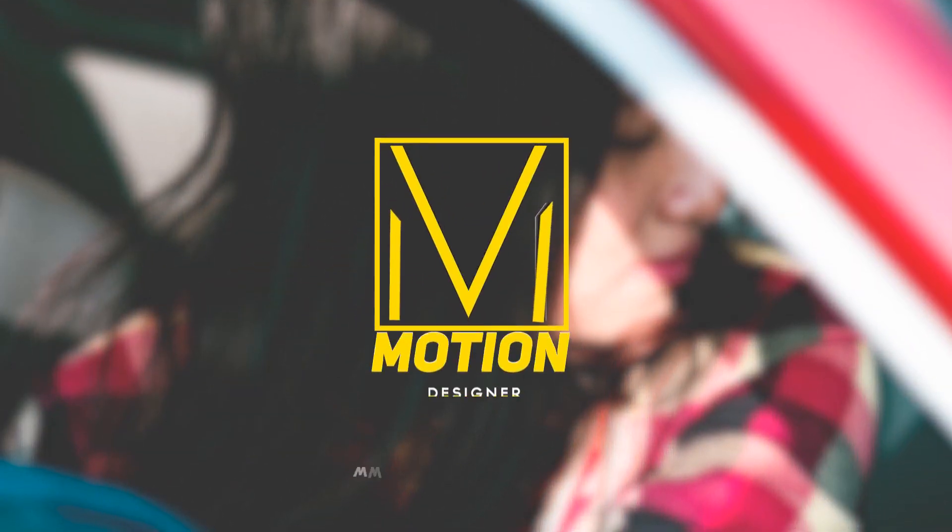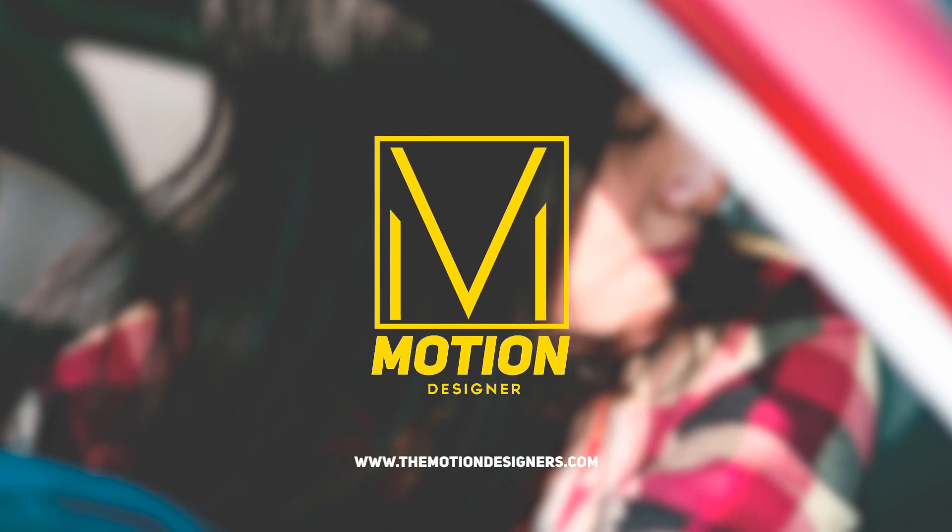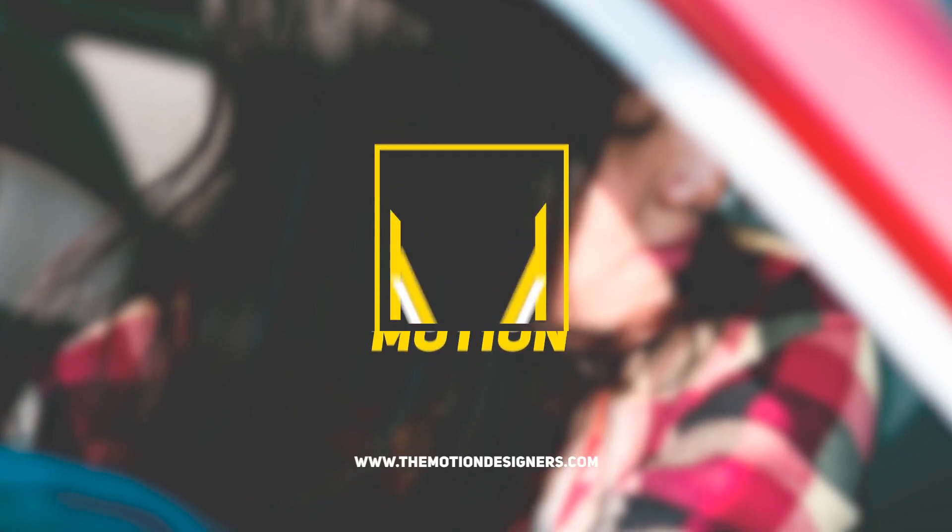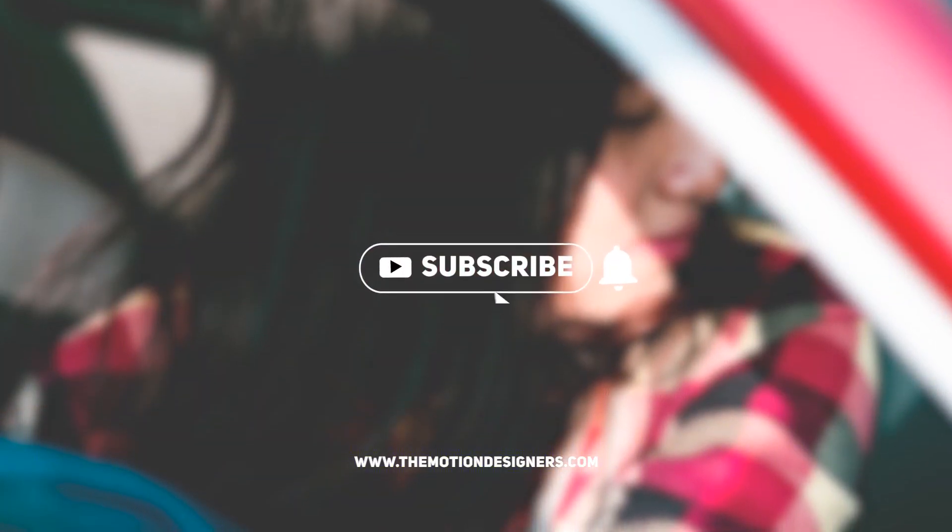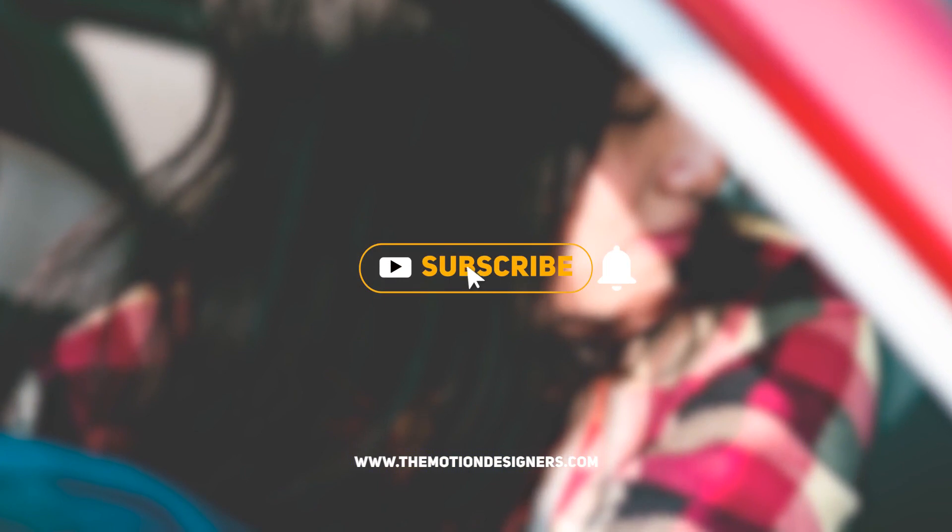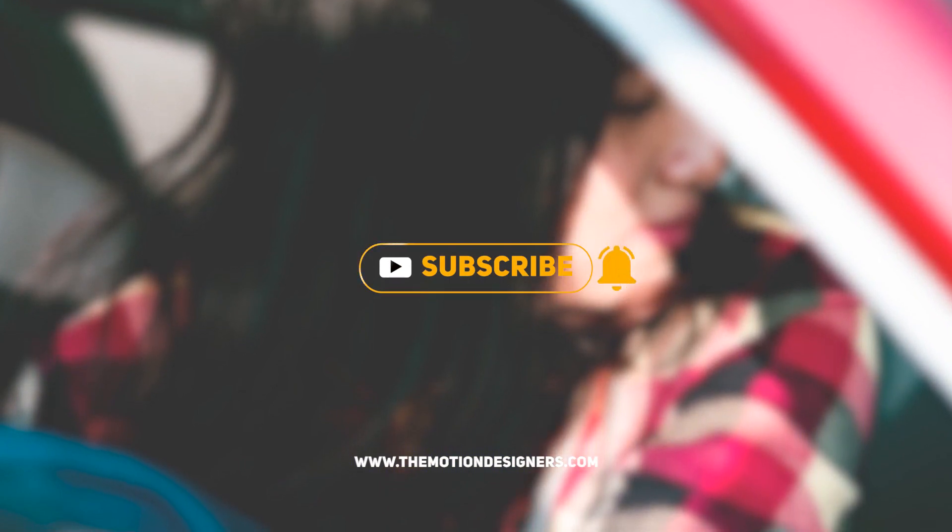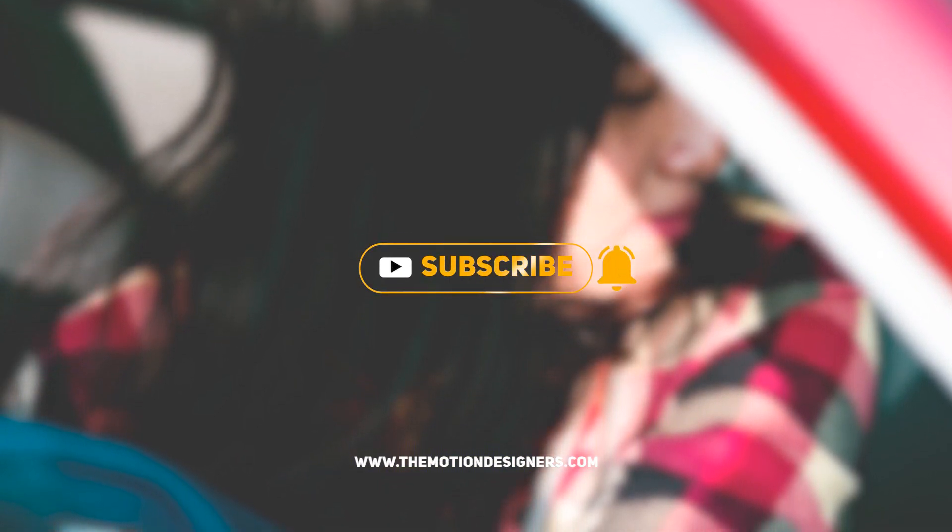That is how easy it is to create a simple text animation just like this. Make sure you check out these two videos as well guys. Thanks a lot for watching, this is Motion Designer, and I will see you in my next video.